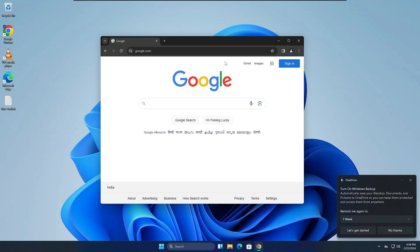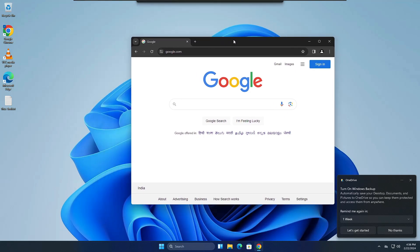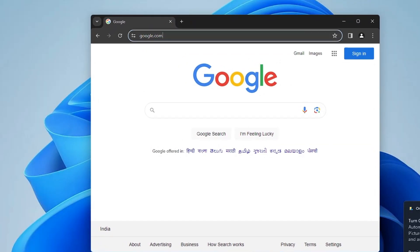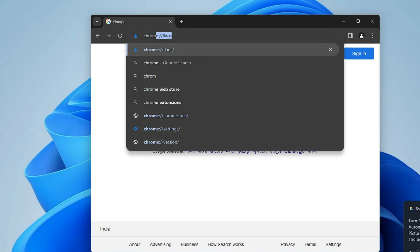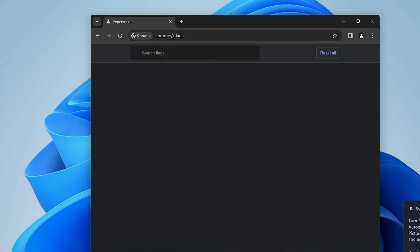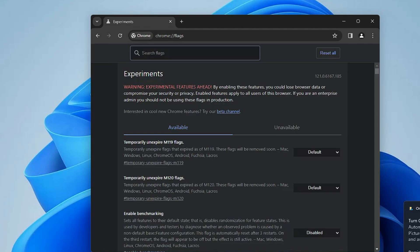In order to bring up the Chrome flags, open the Chrome browser, click on the address box, and type chrome colon double forward slash flags, then hit the Enter key and the Chrome flags page will come up.